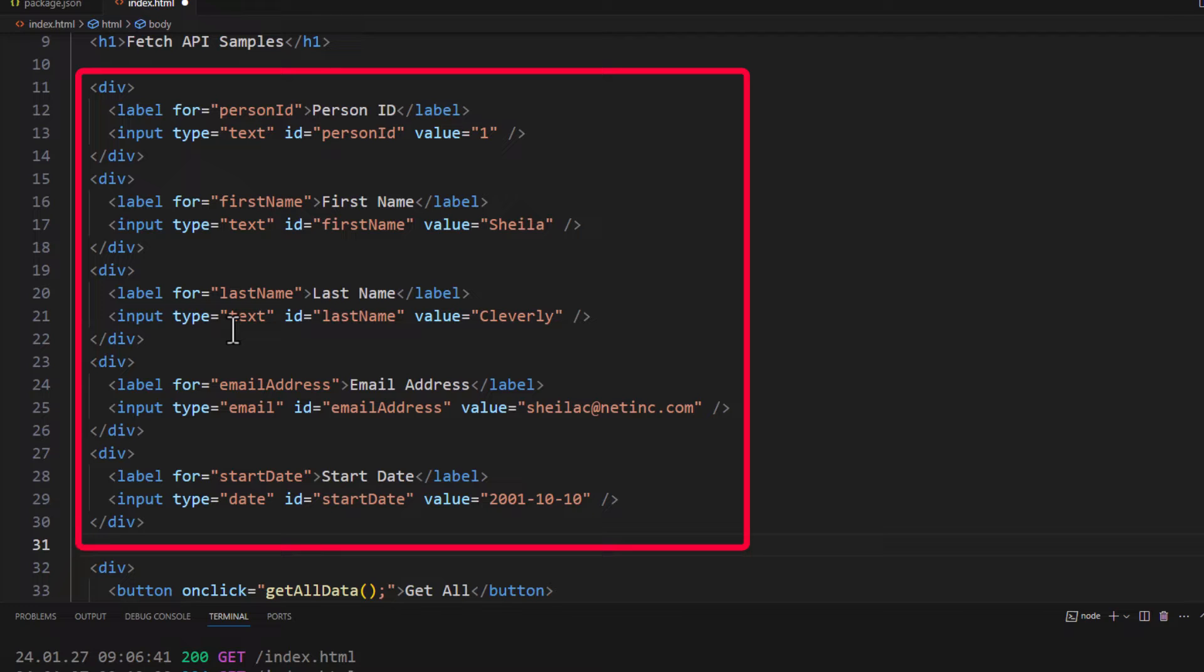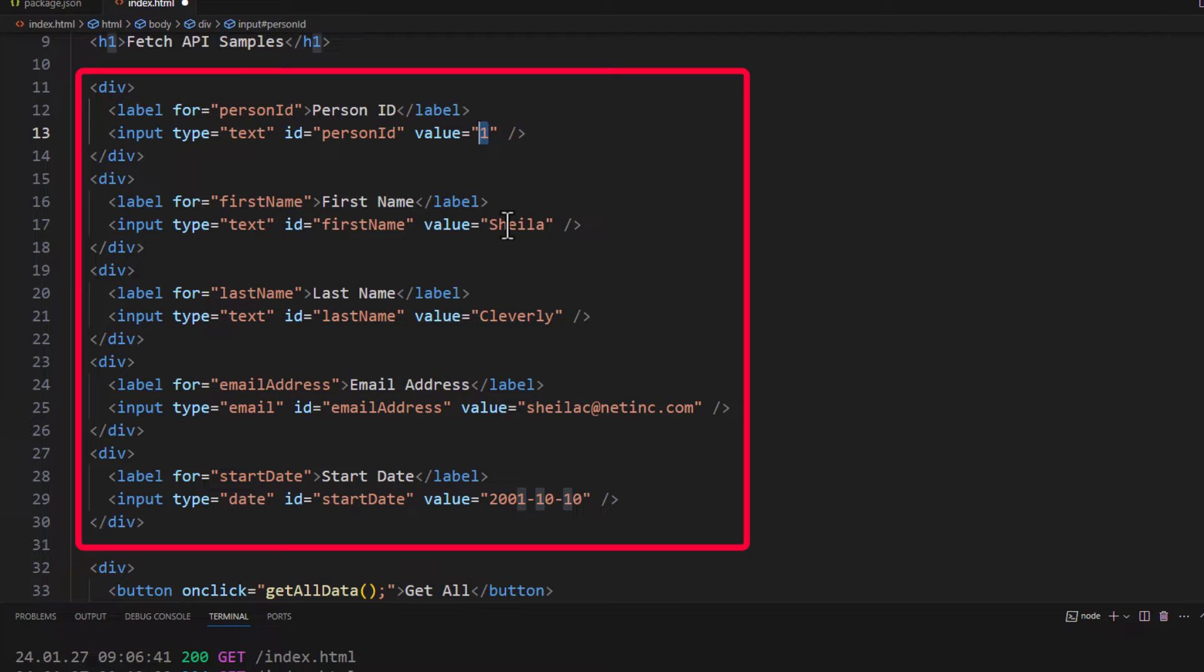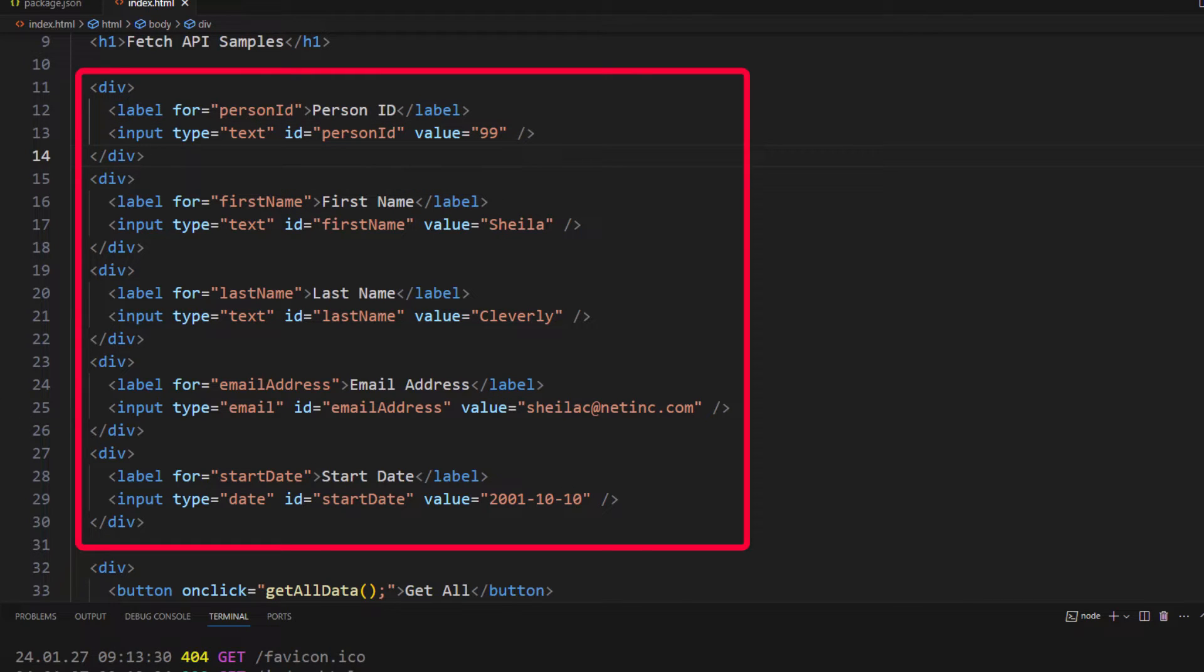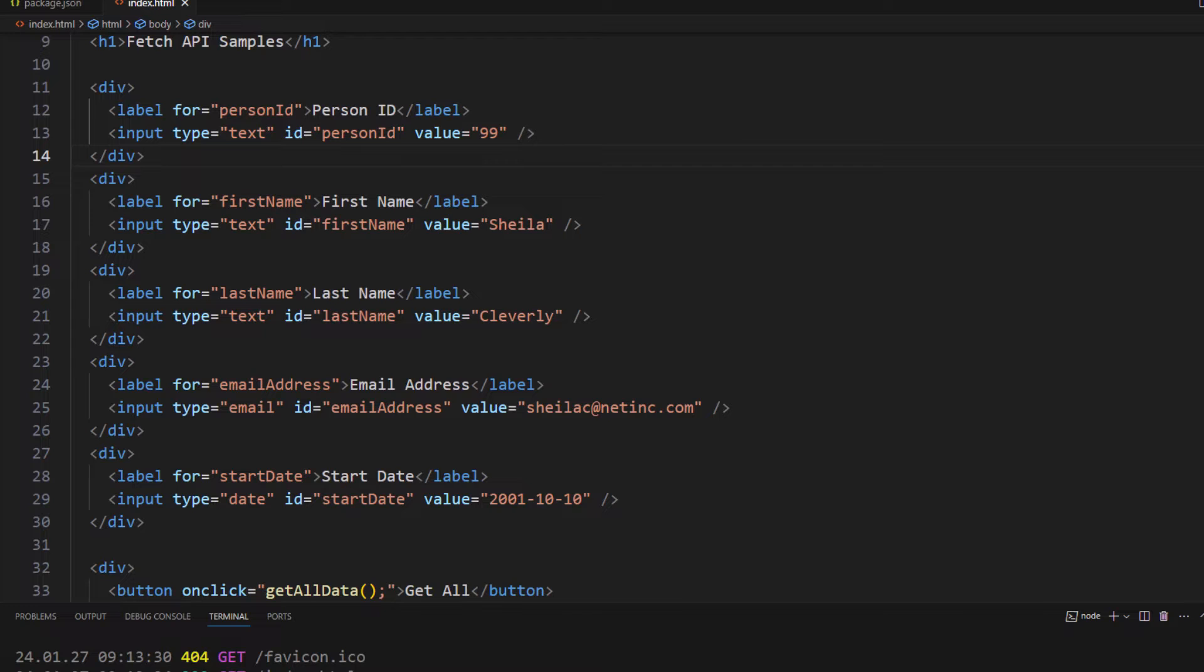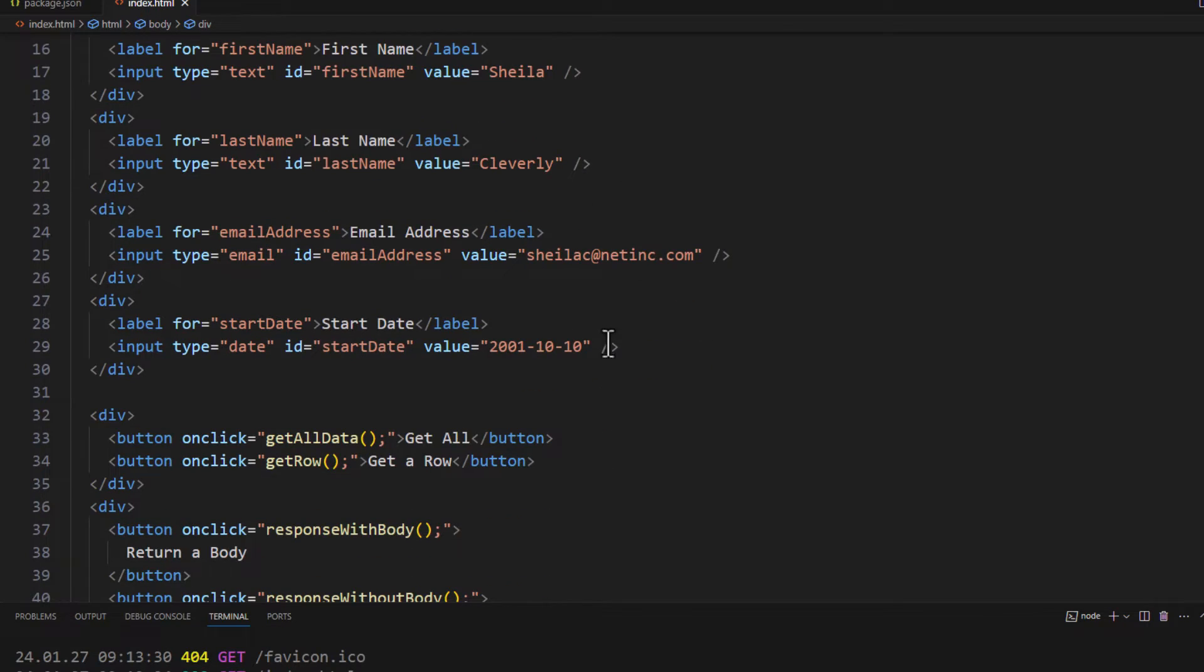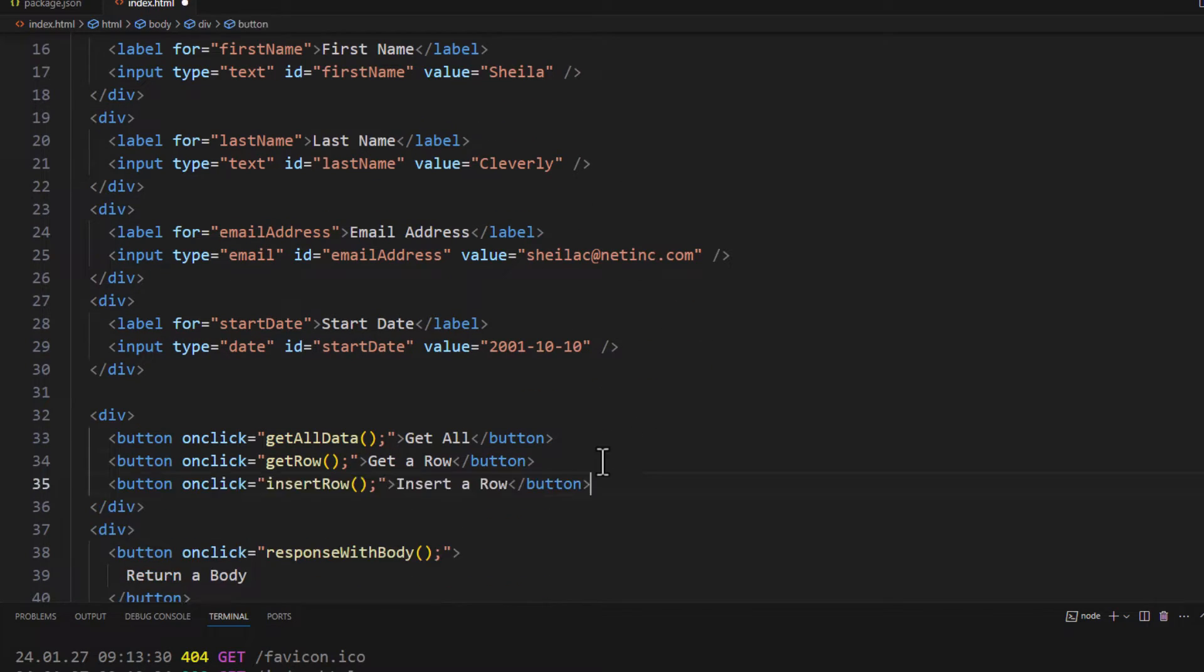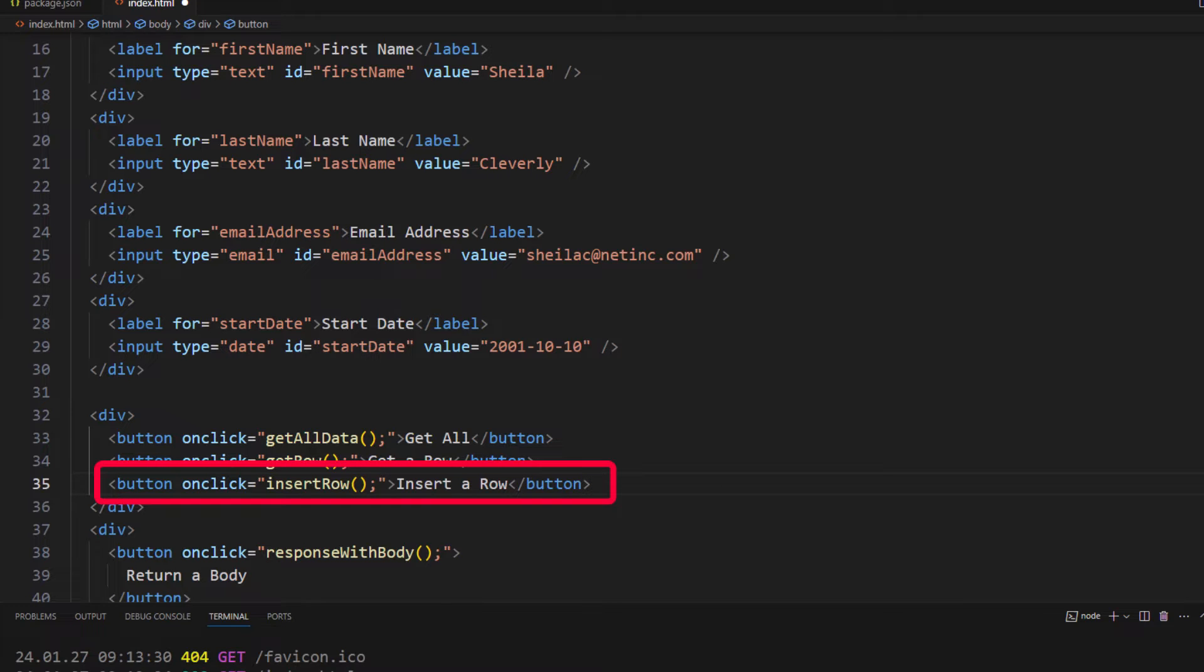Now, I'm filling in some default values here. I'm going to go ahead and change this from a 1 to a 99. That's the one I'm going to be inserting. So let's go ahead and after our button here that says get a row, let's add an insert row.